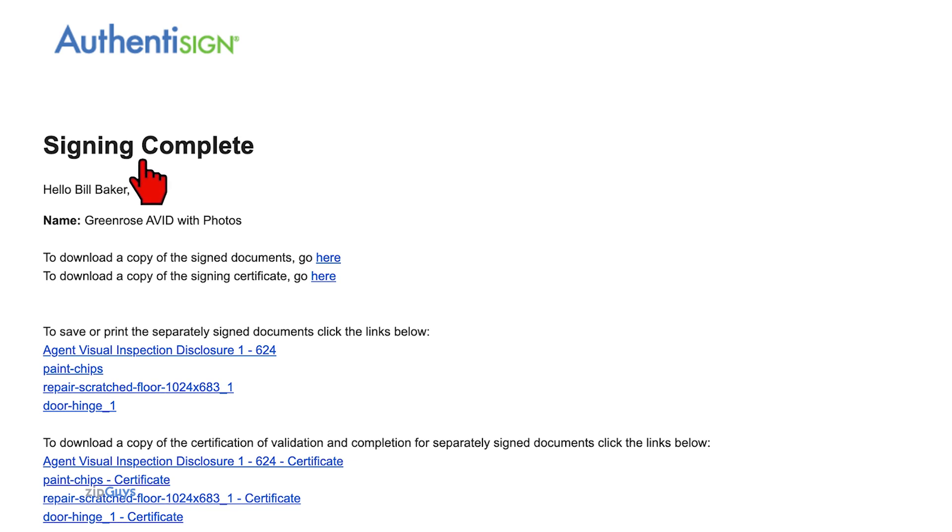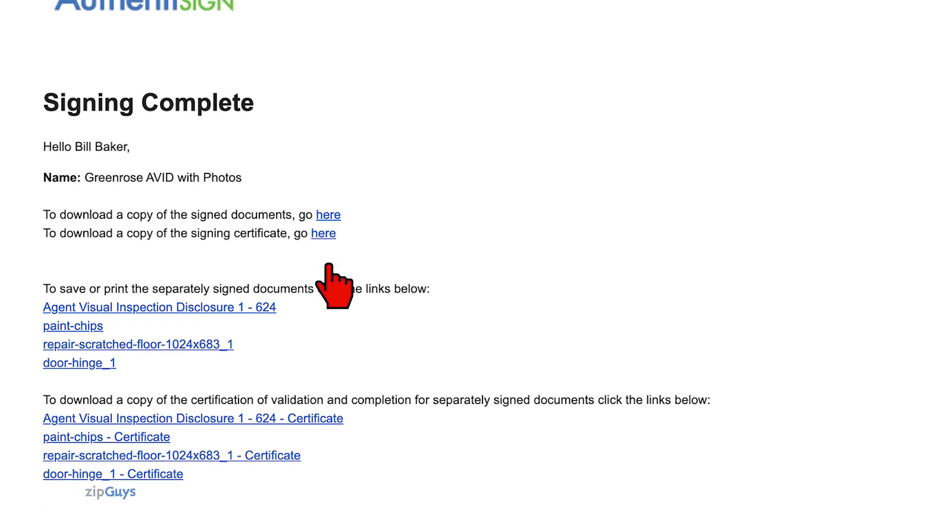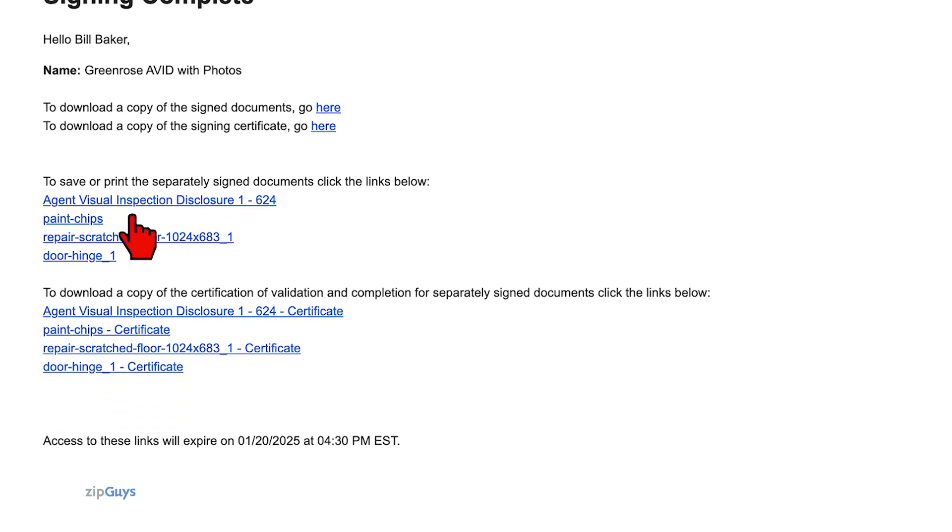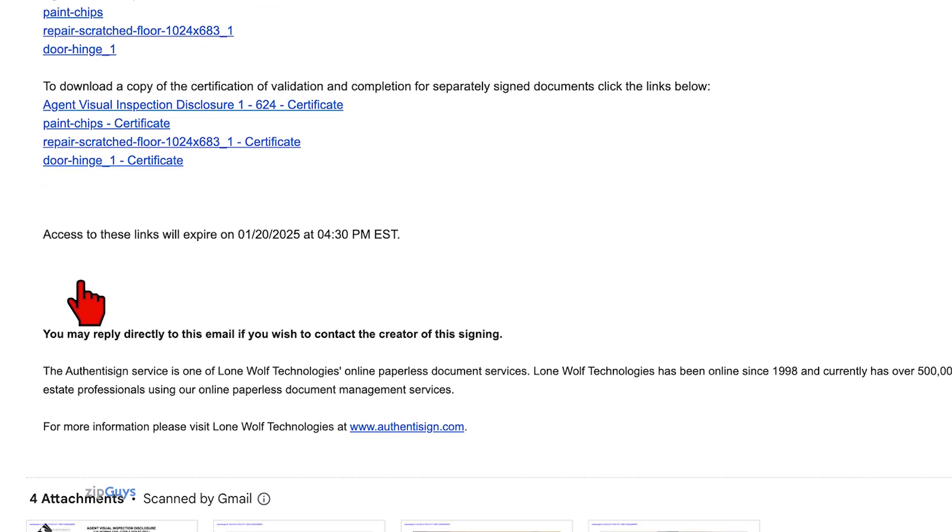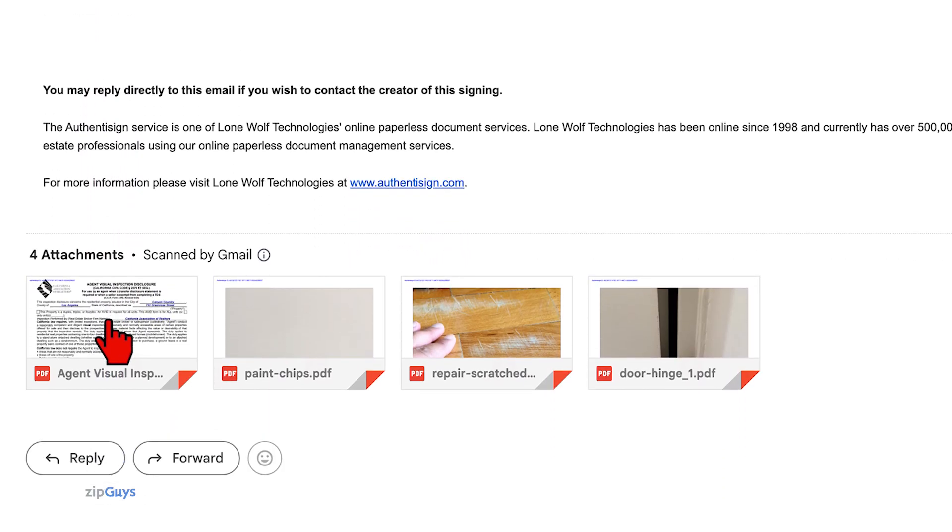To download a file with all four files combined, click the first link in the email. To download the files individually, you can use the link for each separate file to start their download. Each file is also attached to the email as separate PDFs.